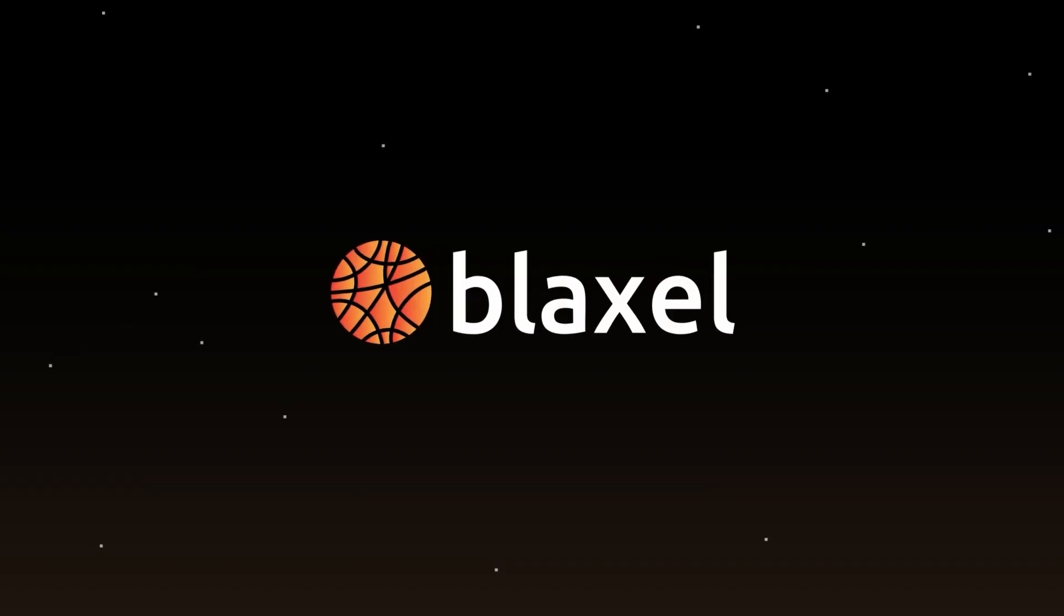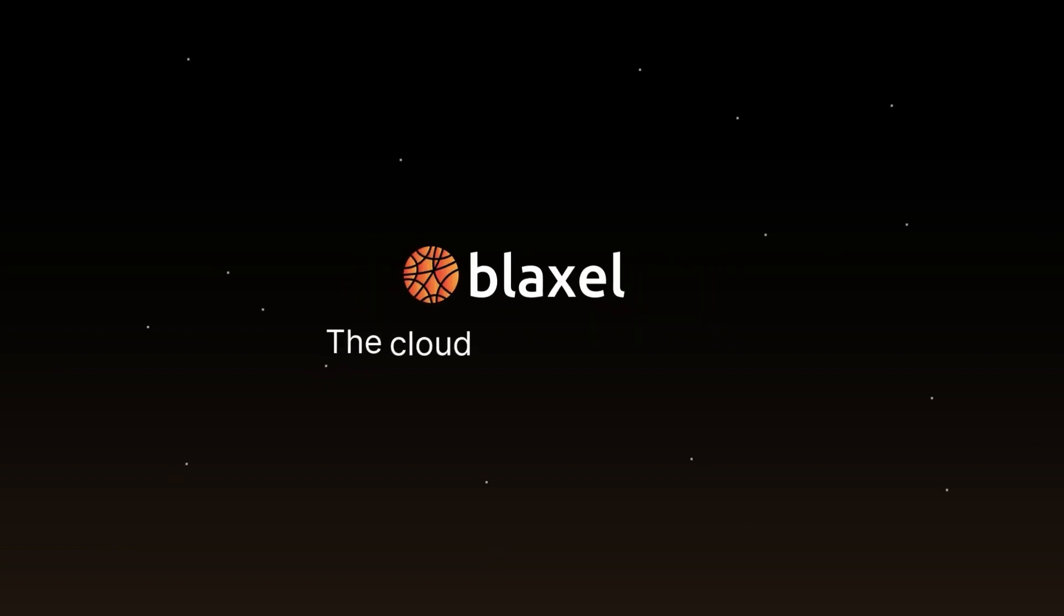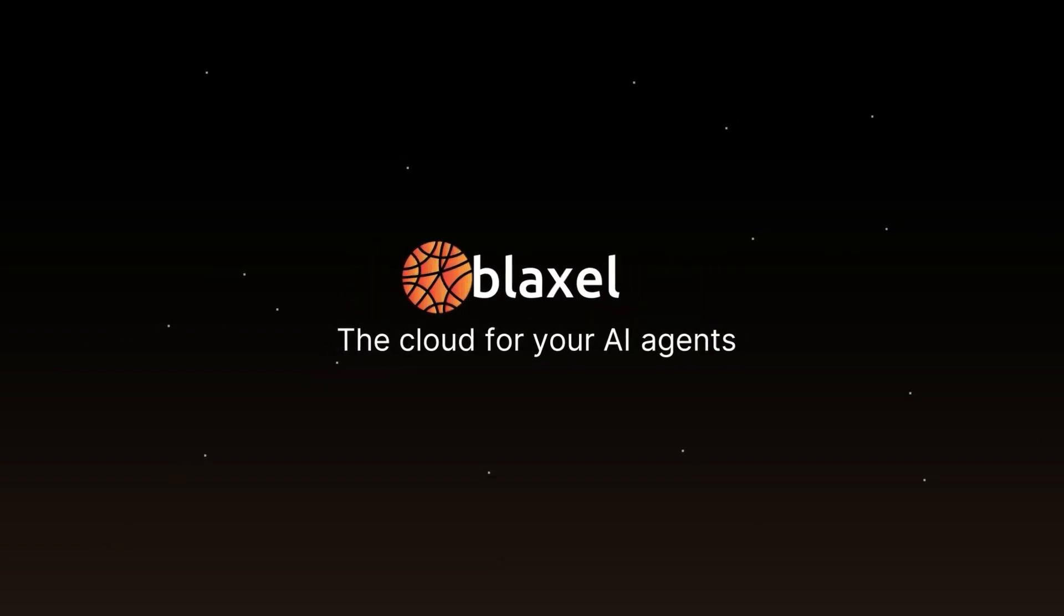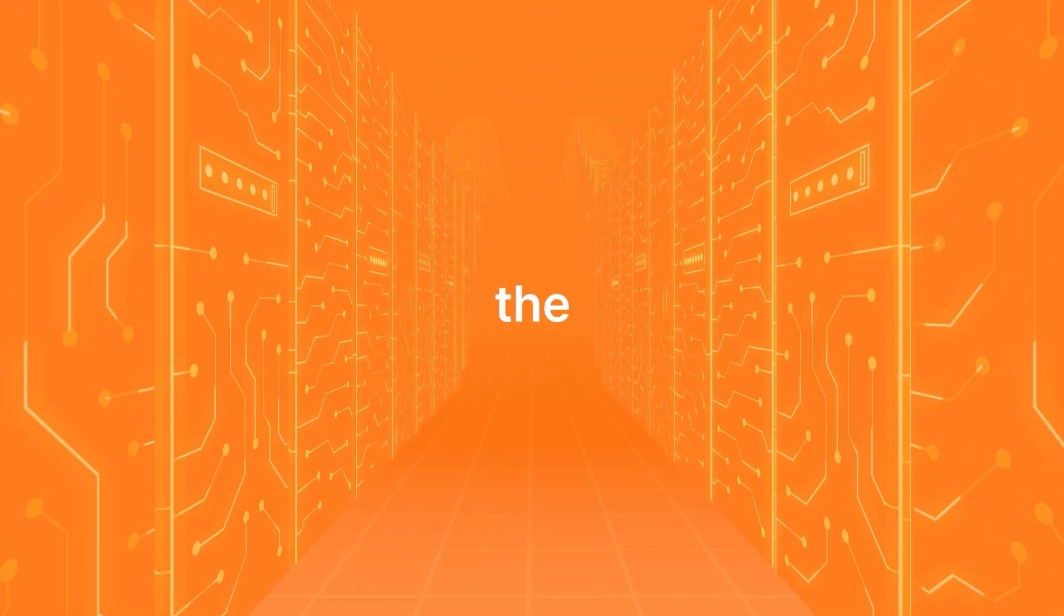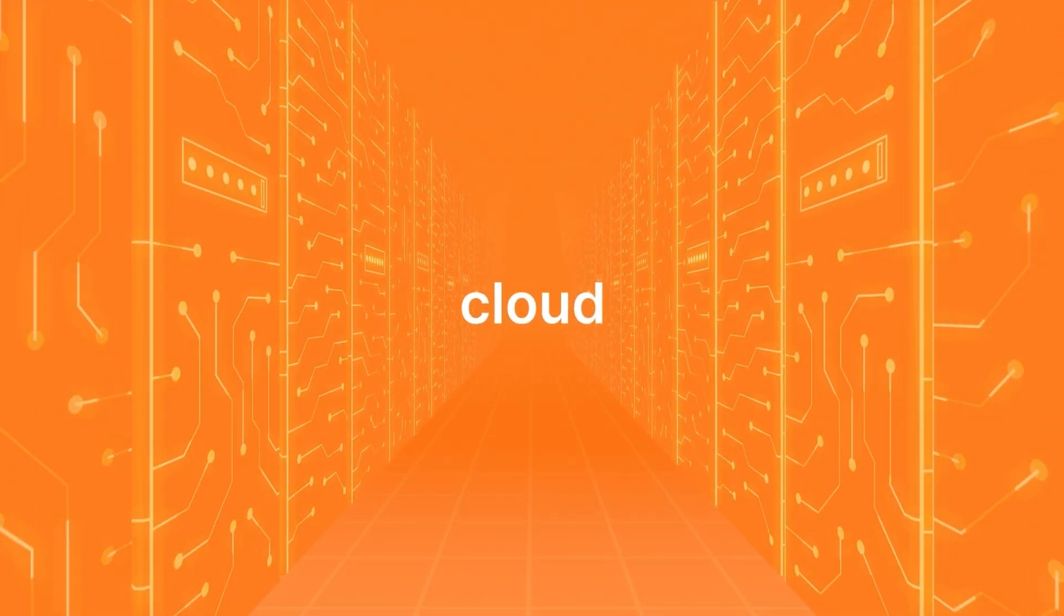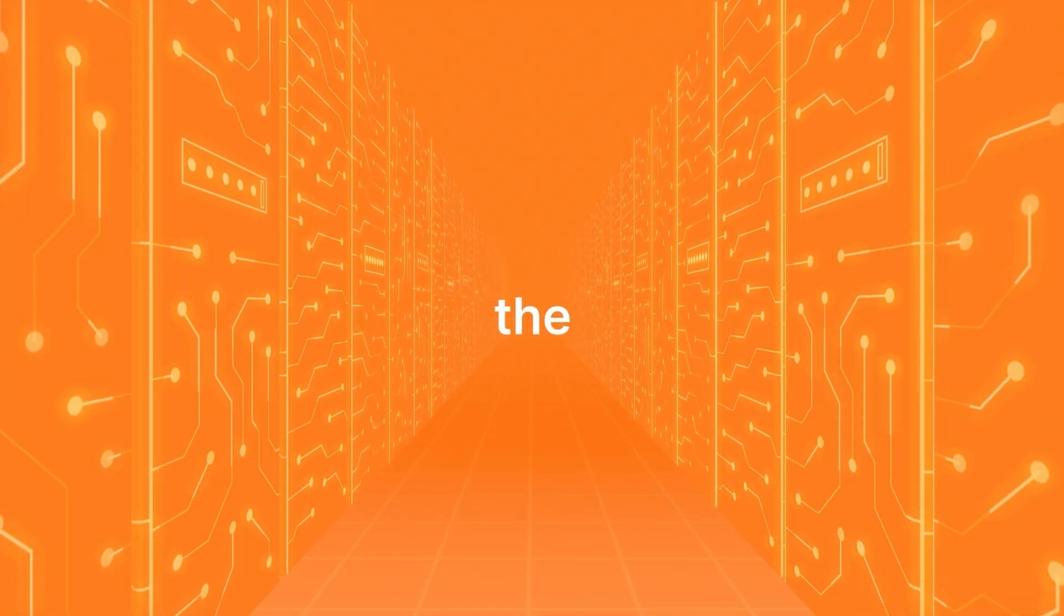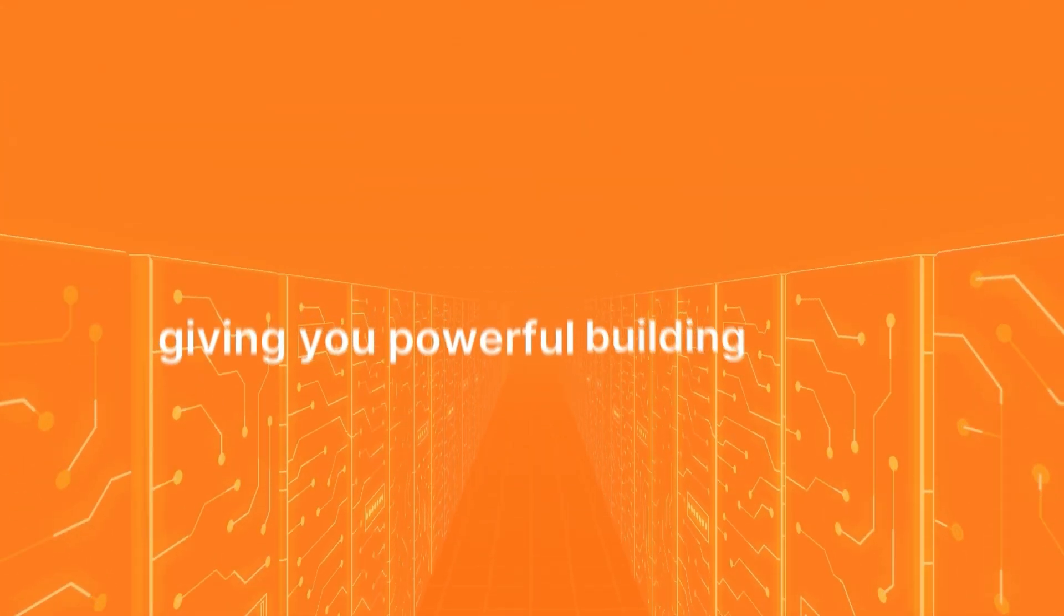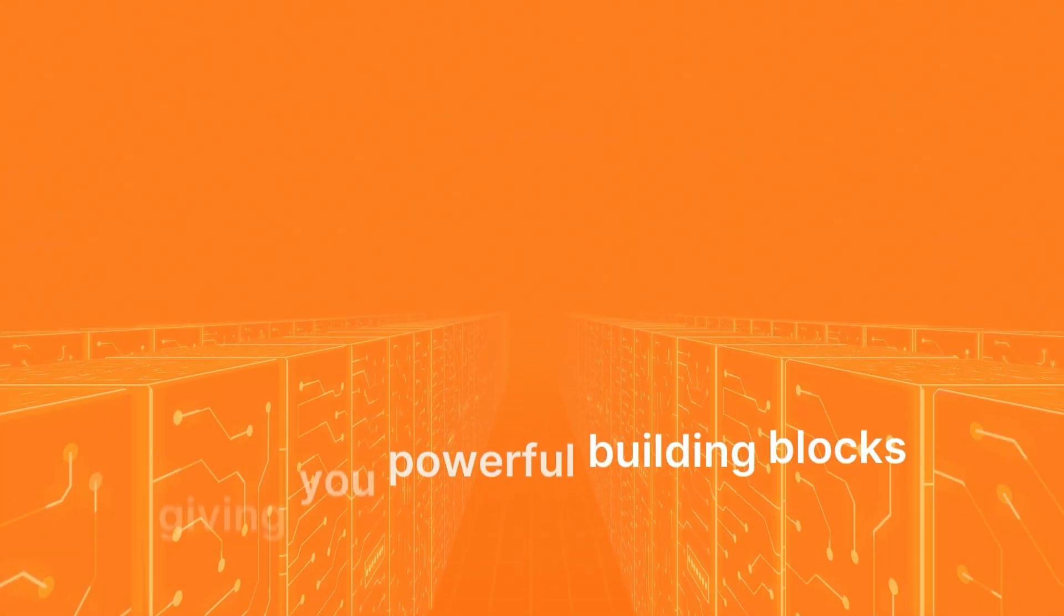That's why we built Blaxel, the cloud for your AI agents, rethinking the entire cloud infrastructure from the ground up and giving you powerful building blocks.